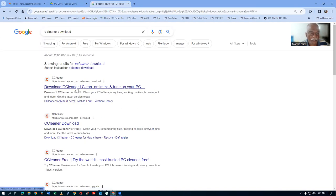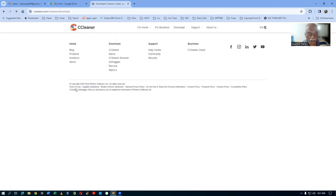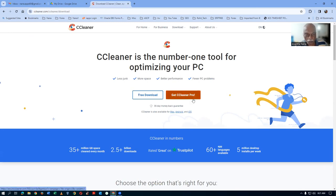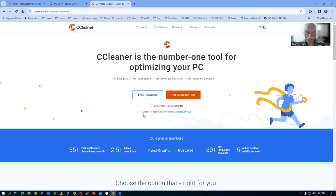CCleaner.com. Click on 'Download CCleaner.' It will give you two options. One is a free download, one is a pro version where you have to pay. So, you go for free. Later on, if you feel like it, you can pay and go for it, but the free version is sufficient for us now.